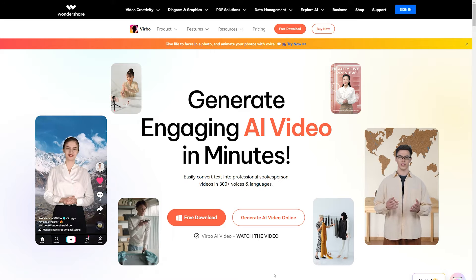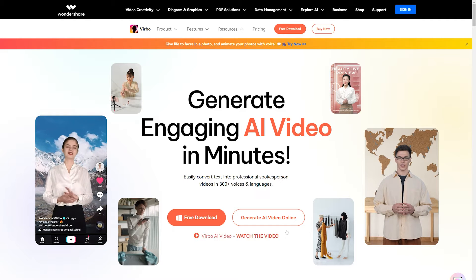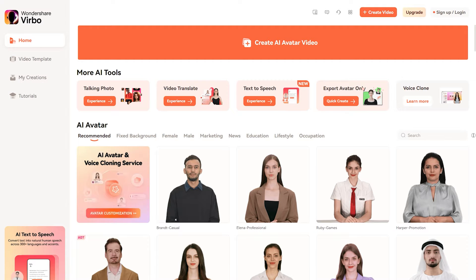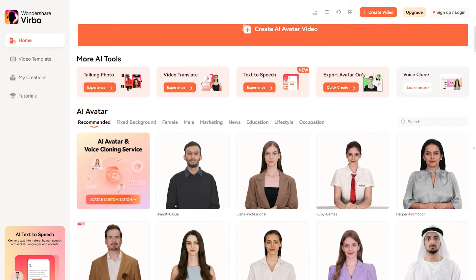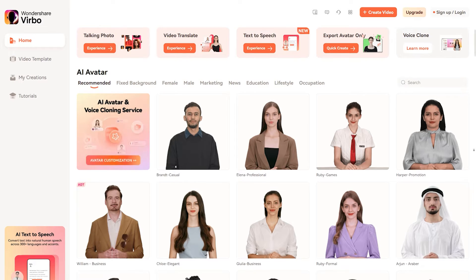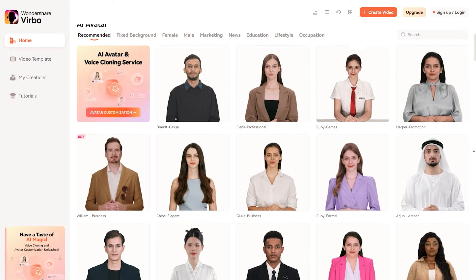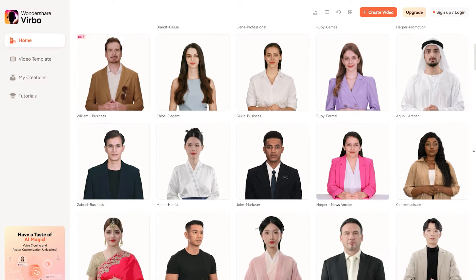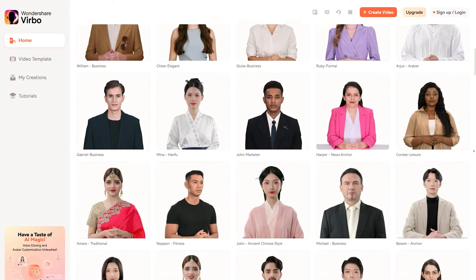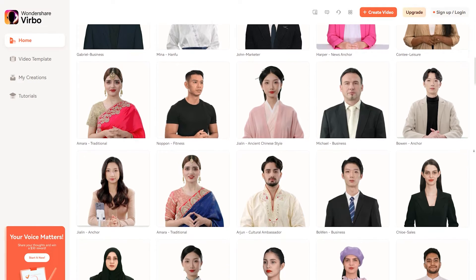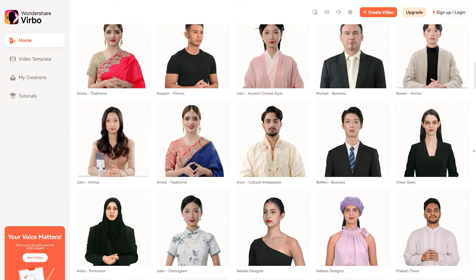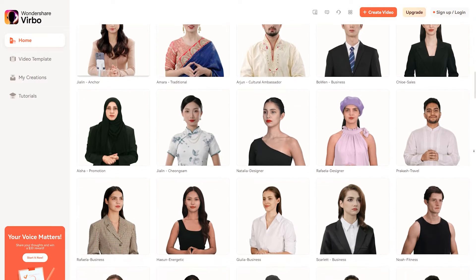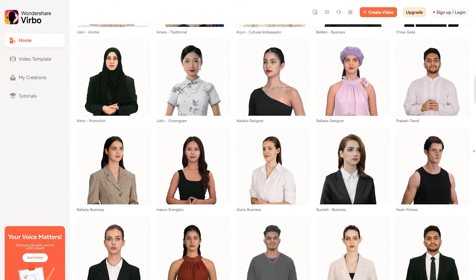Now let's create our video by clicking on the generate AI video online button. Once you are on the dashboard, you will be greeted with a huge library of human-like avatars to choose from. Whether you want to create a business video or a casual YouTube video, it's got you covered. First, let me show you how to create a talking photo video with a custom avatar.